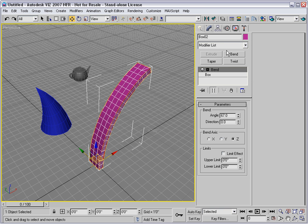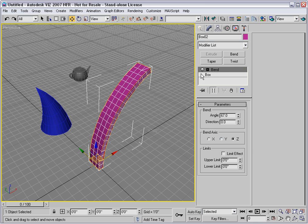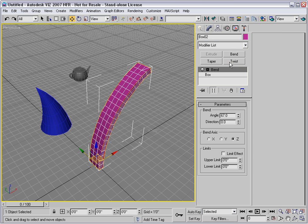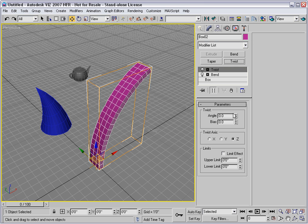And now we have a custom modifier set. Extrude is grayed out because we don't have the right type of object selected. But I could quickly apply a twist modifier just by clicking this button. I don't need to hunt for it in the massive modifier list.